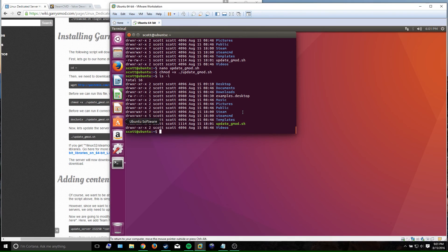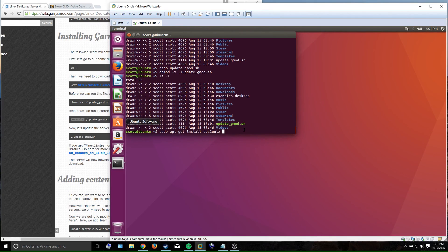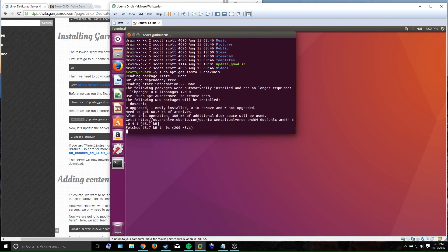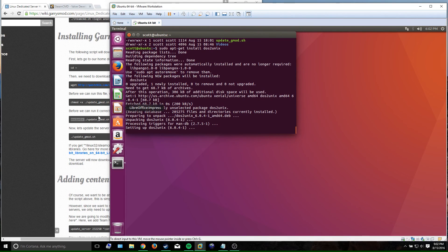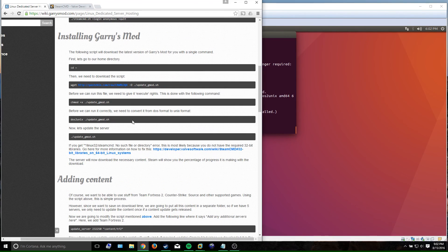There's also a handy tool called dos2unix that converts this file from DOS to Unix format — DOS is for Windows, Unix is for Linux, so we need to convert it. You probably won't have that package installed automatically, so you need to run 'sudo apt-get install dos2unix' before you can use it. If you try to run it without installing, it'll just tell you that you don't have dos2unix. Go ahead and install it.